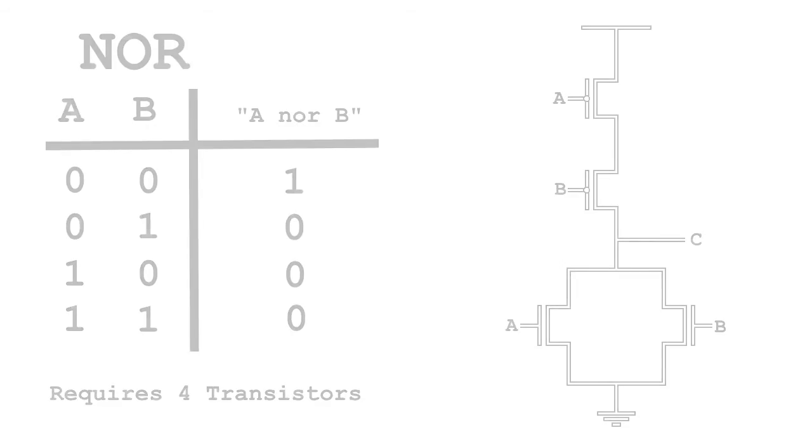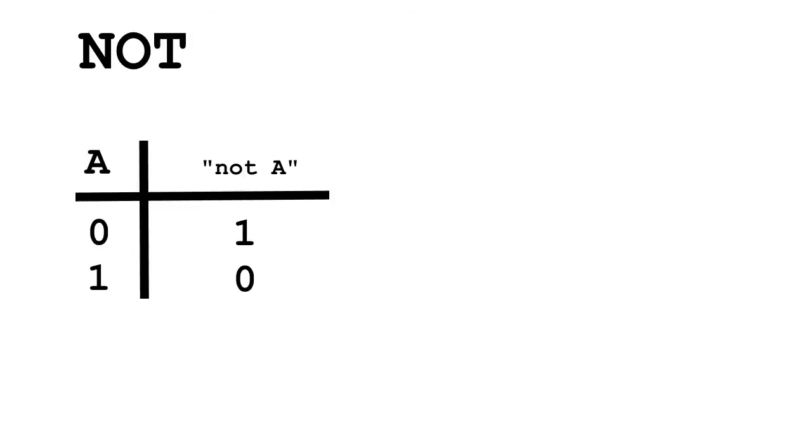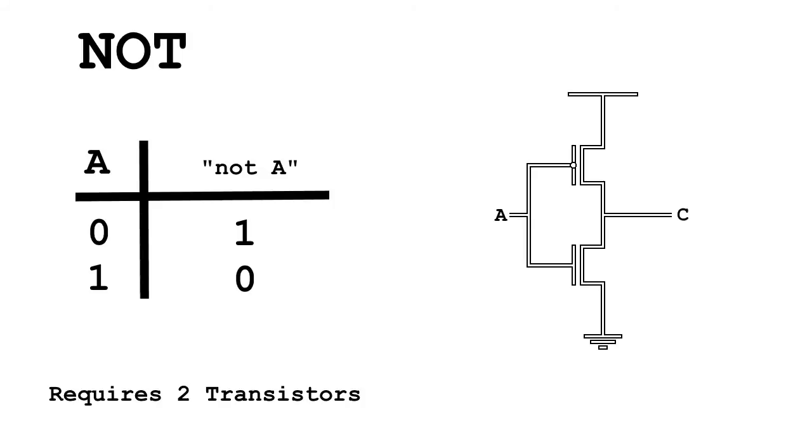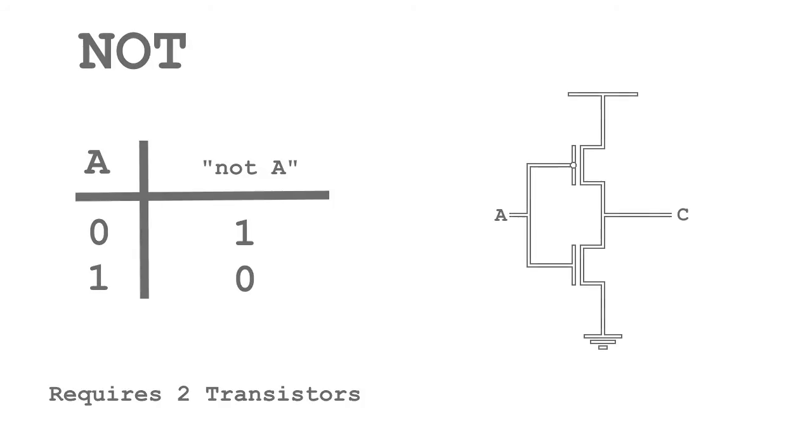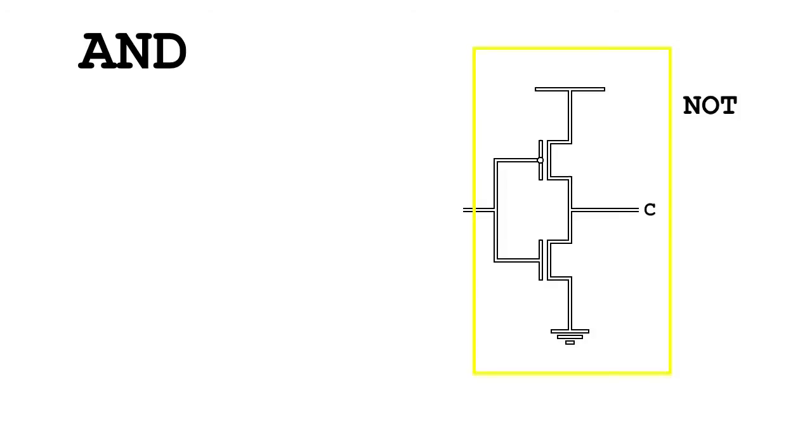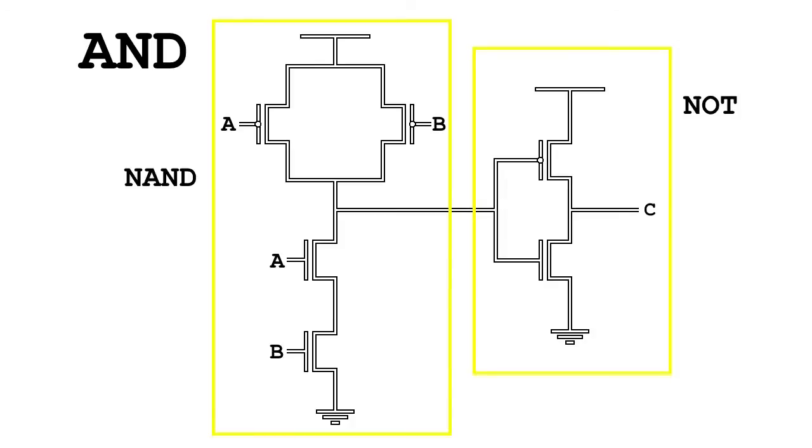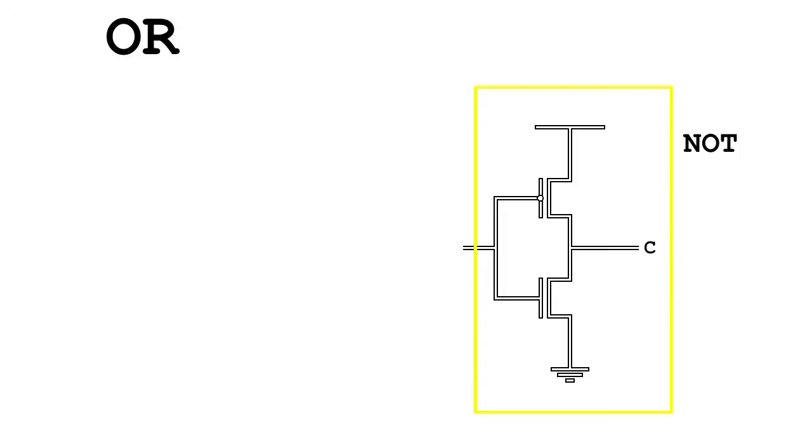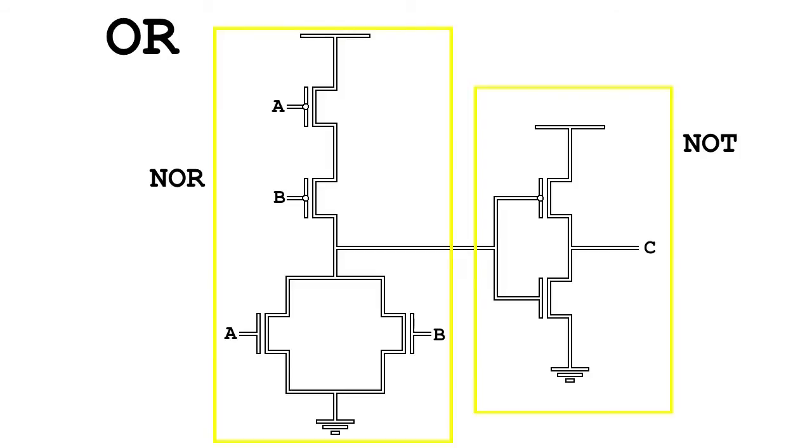So I'll be showing you NOR first. NOR has the following truth table, and can also be made with four transistors. Here's what the circuit looks like. The next component we'll be making is an inverter, or as I like to call them, NOT gates. This only takes one input, and the output is whatever the opposite of the input is. Here's the truth table. It can be made with two transistors, and here's the circuit for it. Now that we know how to make an inverter, we can easily make an AND gate by adding an inverter to the end of a NAND gate. Likewise, we can make an OR gate by adding an inverter to the end of a NOR gate.